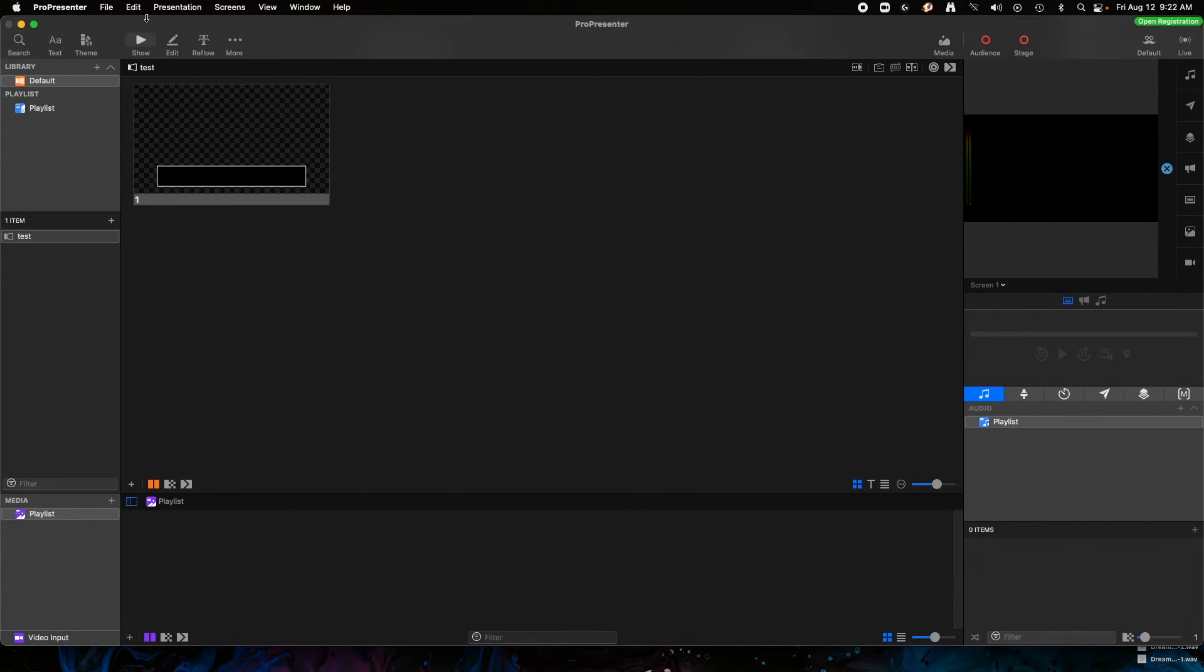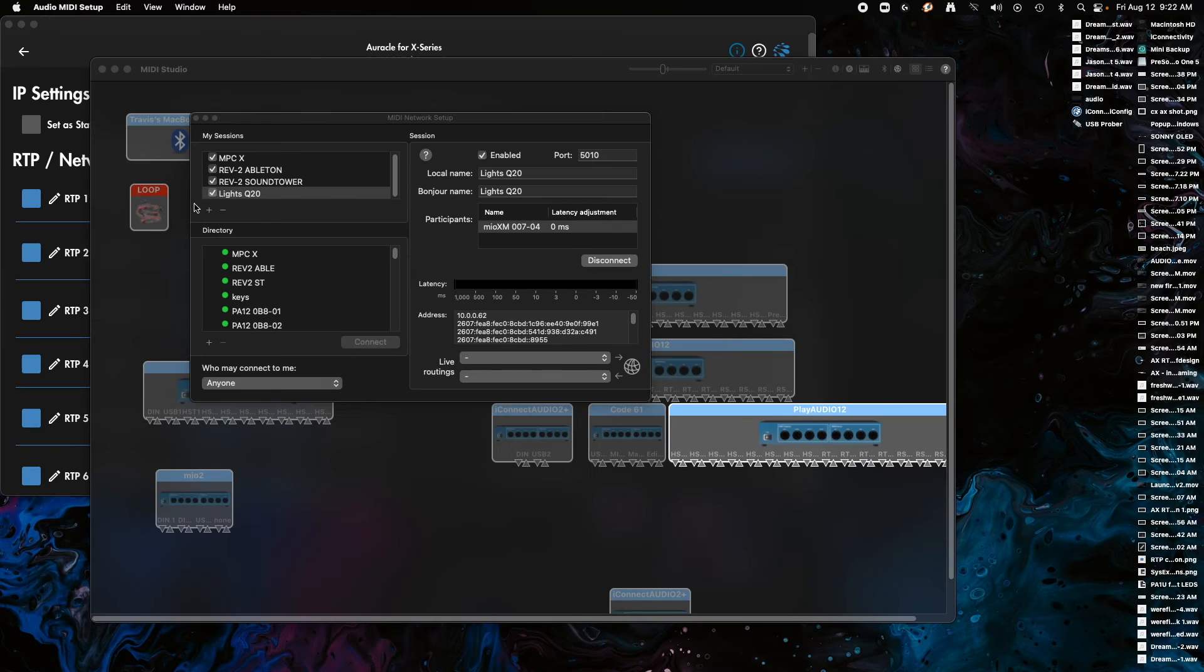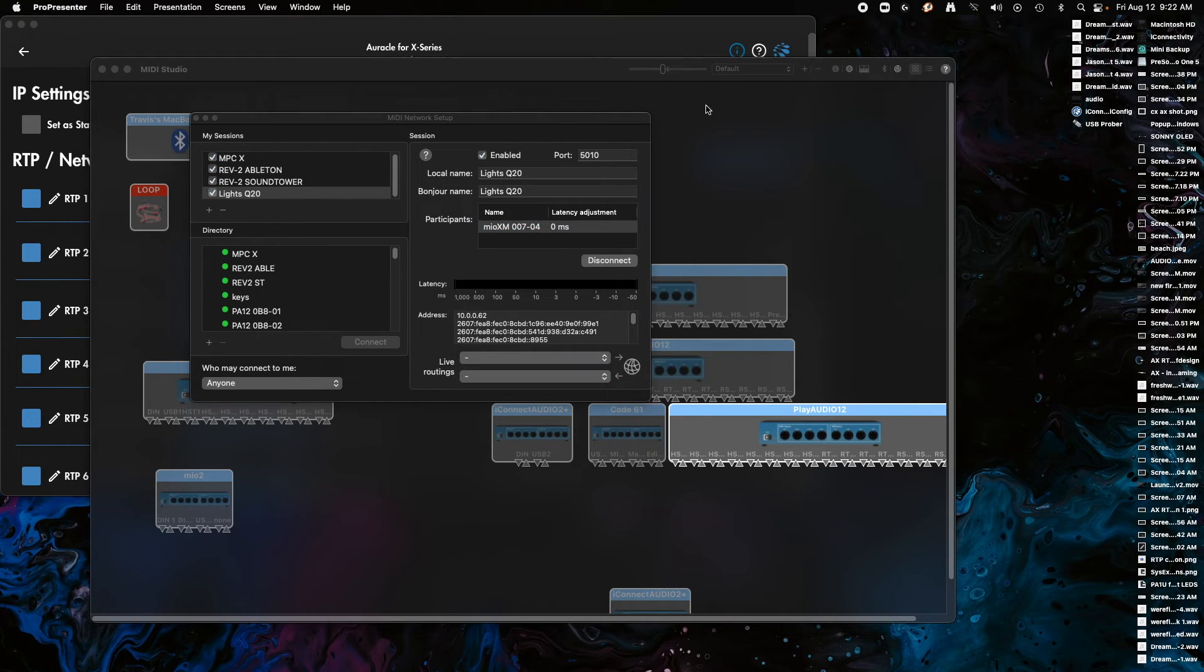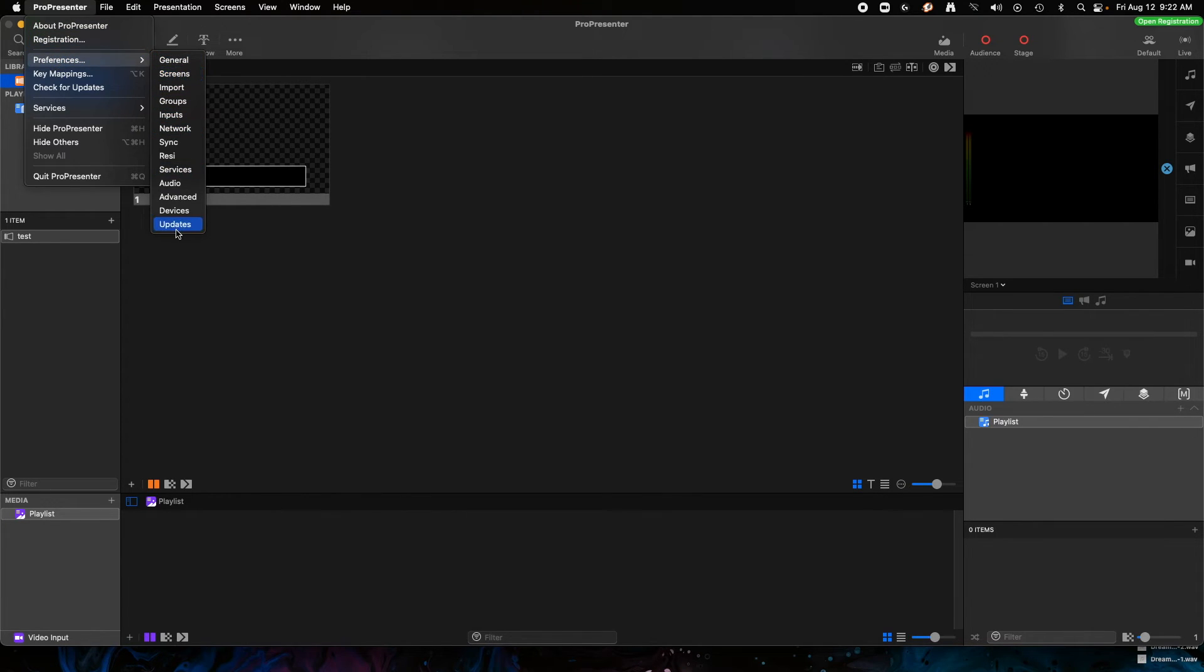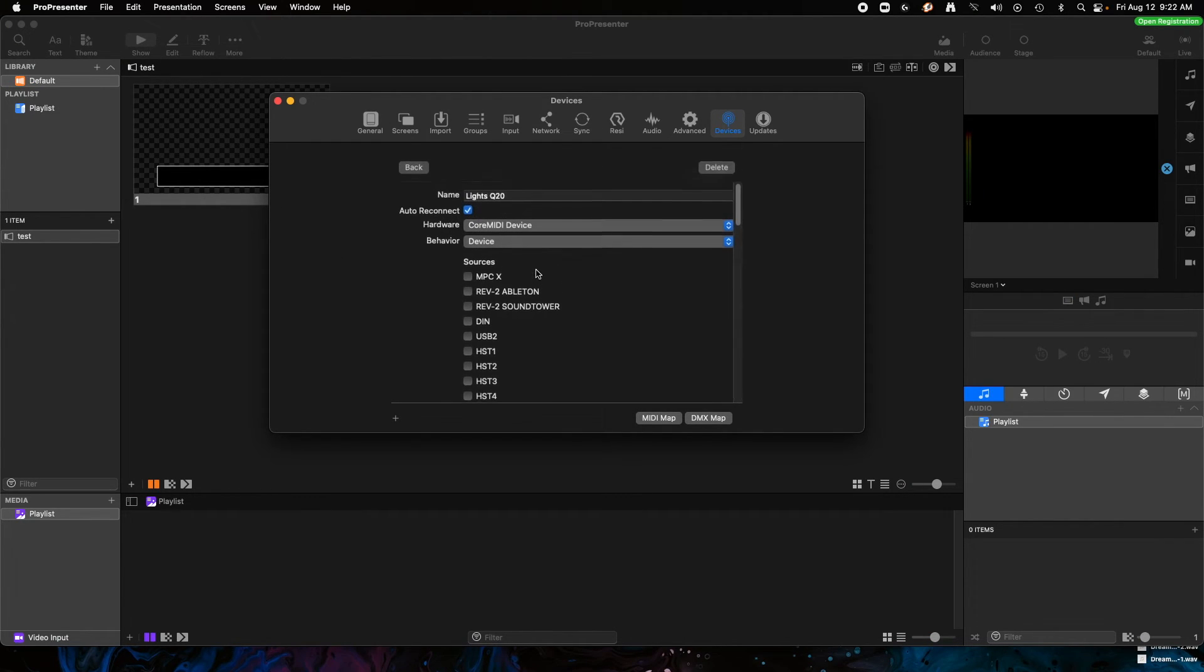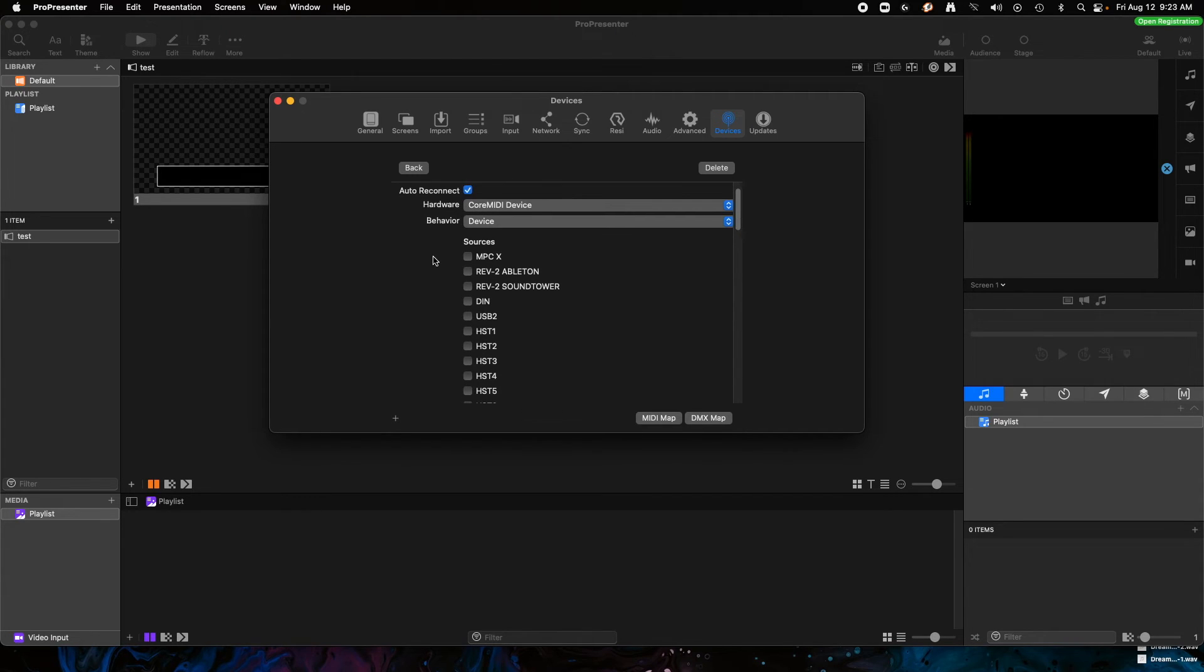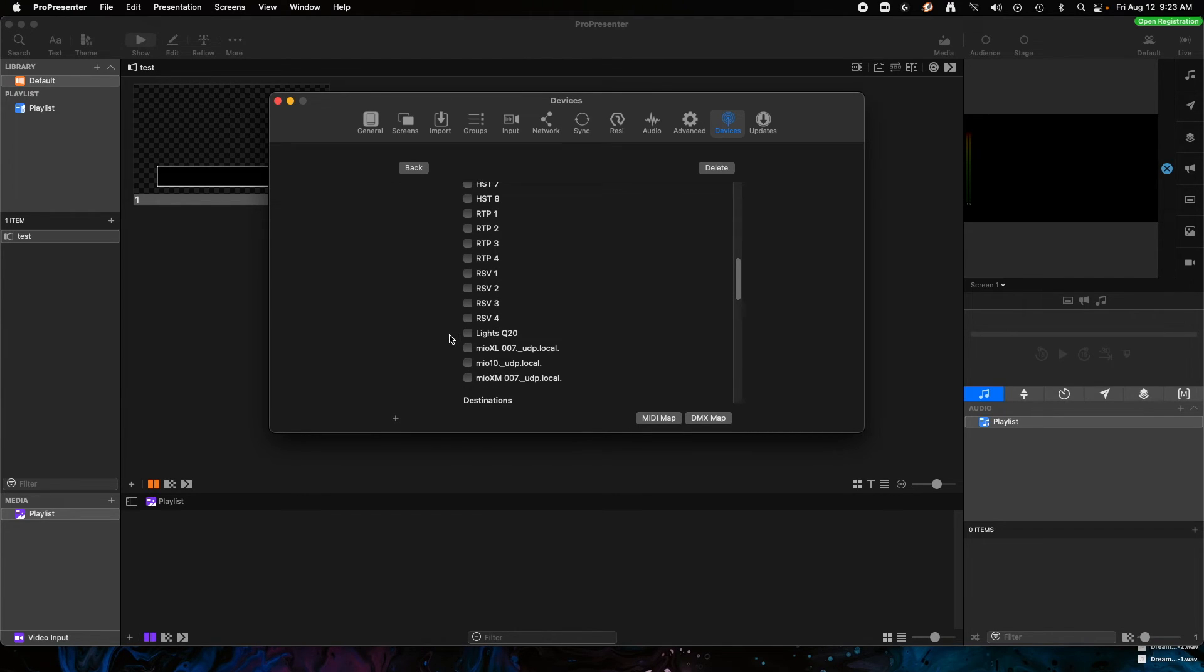So the destinations should show our new system, but I may have to restart ProPresenter because it was open before I made that. So if you have ProPresenter open before, you may need to close it and reopen it so it can recognize the new network session that you just made.